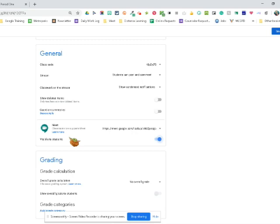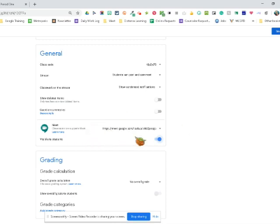But for this, this means you need to be the very first person in that meet, or you will not have control of your meeting. The first person in the meet is the person that can silence people and remove people. So if you're not the first person in that meeting, then you won't be able to mute students, because sometimes they will forget to turn off their microphone.